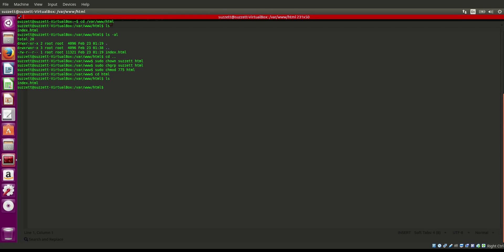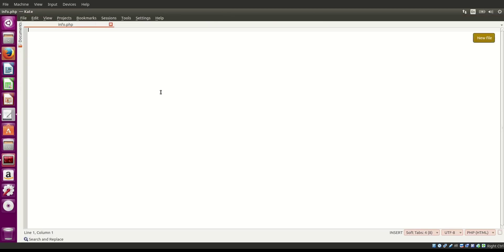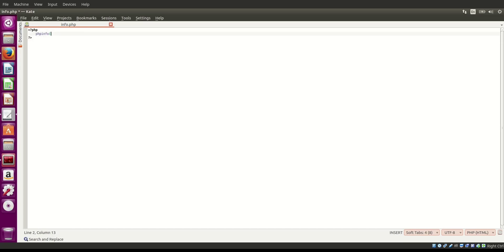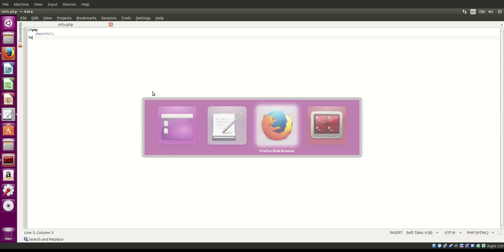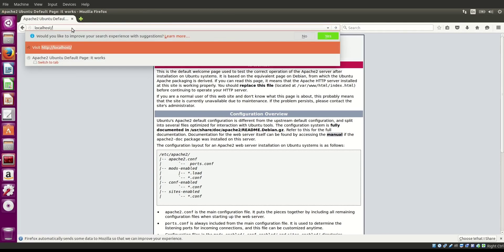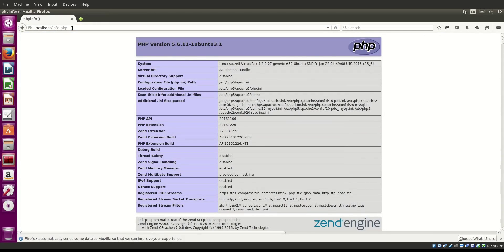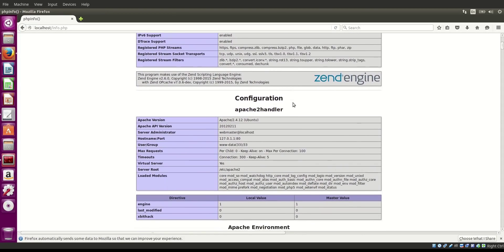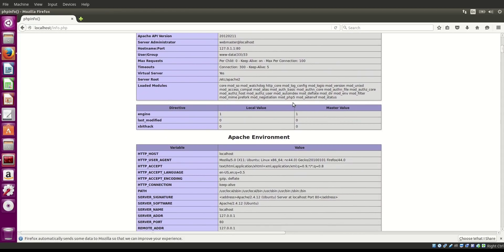Now the html directory is set up. We'll go into html and create a file: kate info.php. We'll write: <?php phpinfo(); ?>. Save the file, then navigate to localhost/info.php in the browser and you can see the PHP configuration page — confirming PHP is installed properly and showing how it is configured.